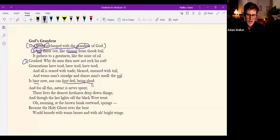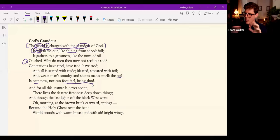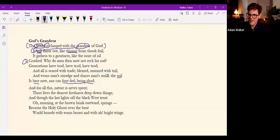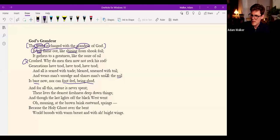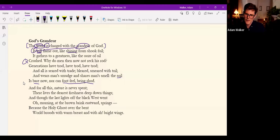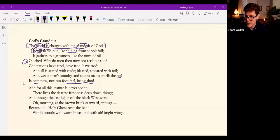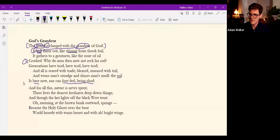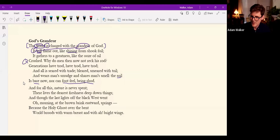The soil is bare now, nor can foot feel, being shod. Shod, the foot. Direct contact with nature is prevented by the shod foot. Contact with the earth is intercepted and it's all backward. The foot is covered but the soil is bare. It should be the opposite. The foot should be bare, the earth should be covered in green or whatever it is.